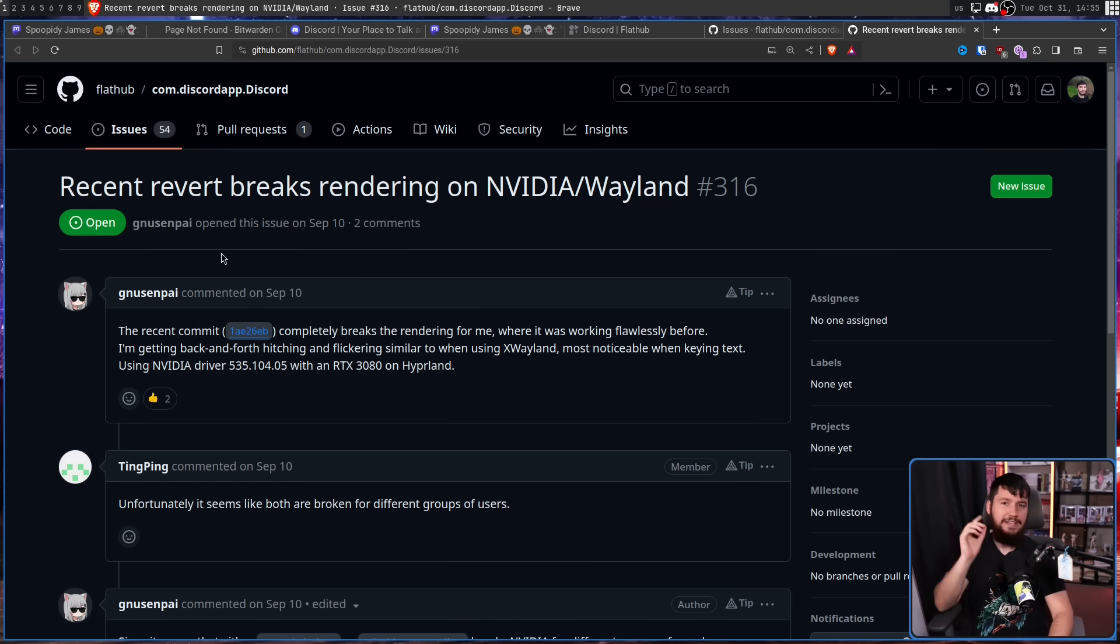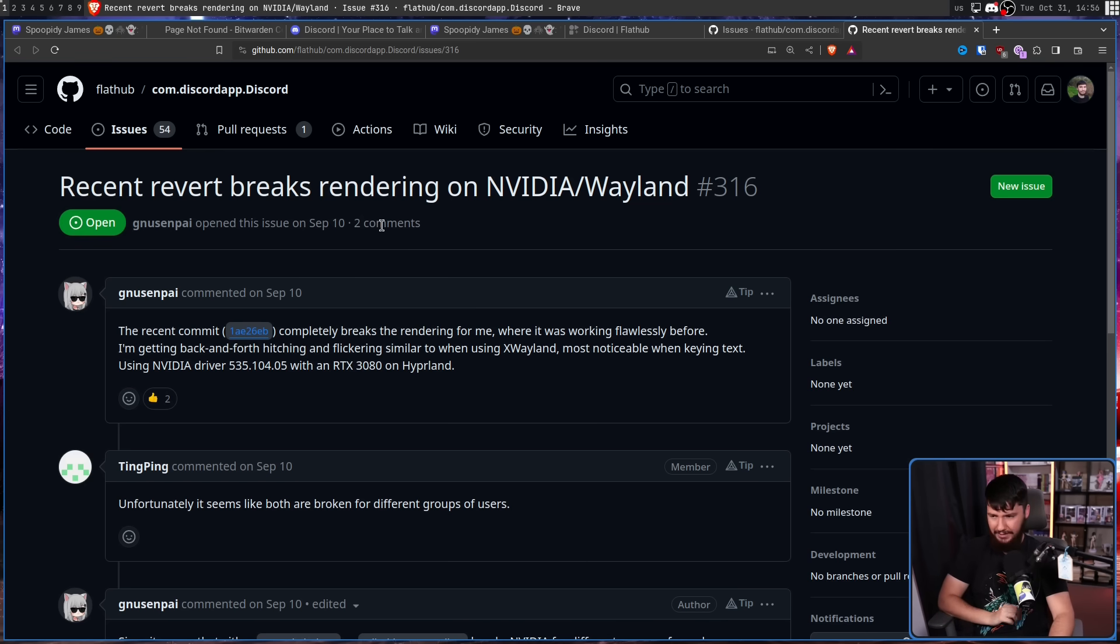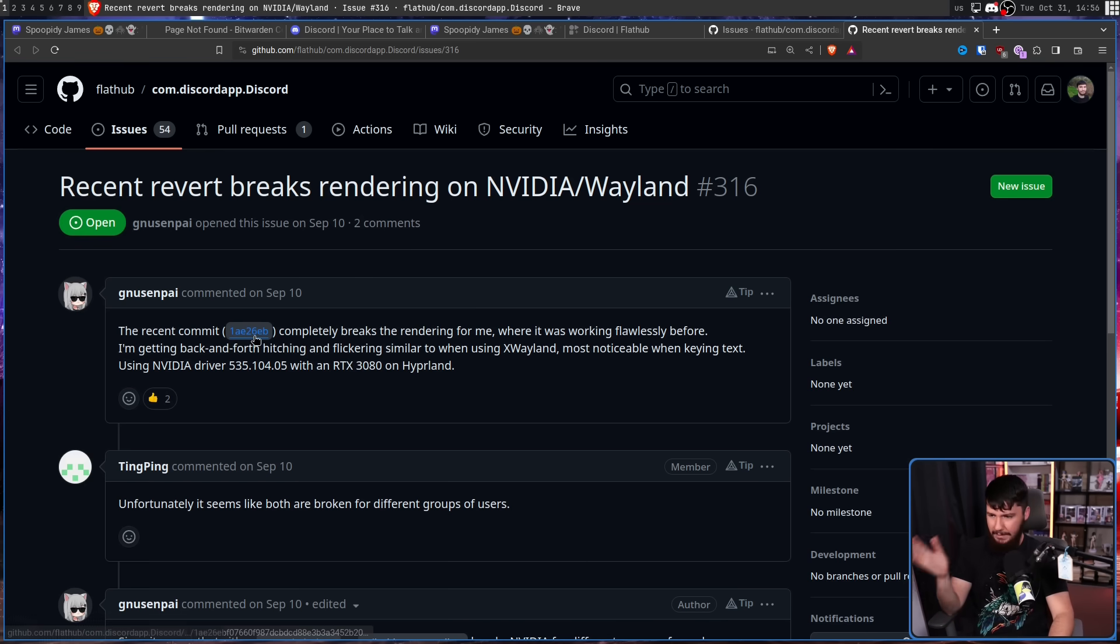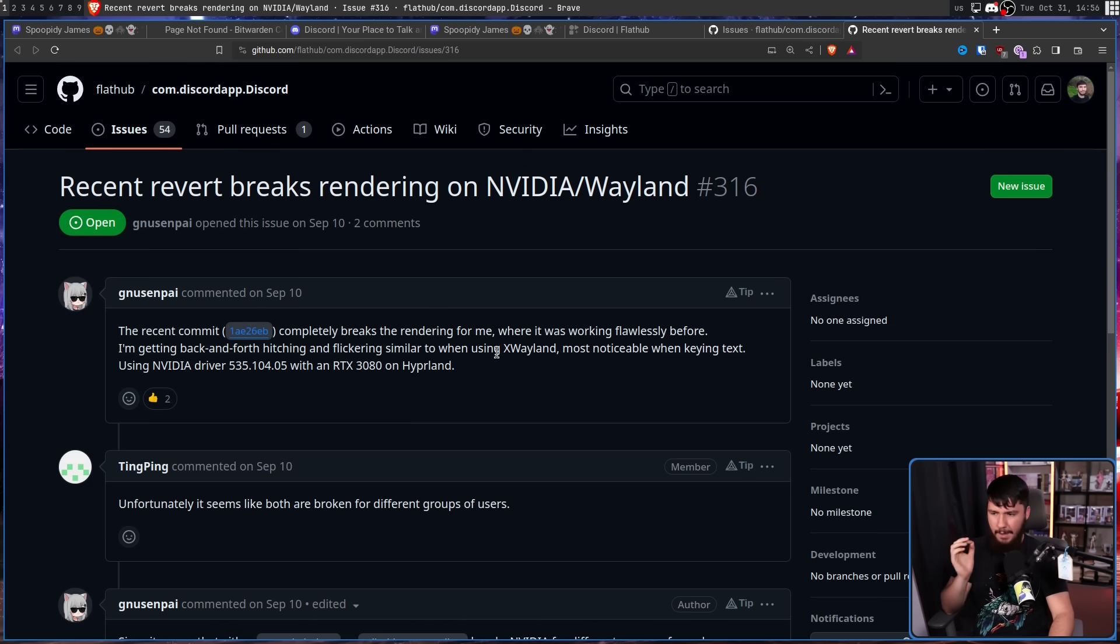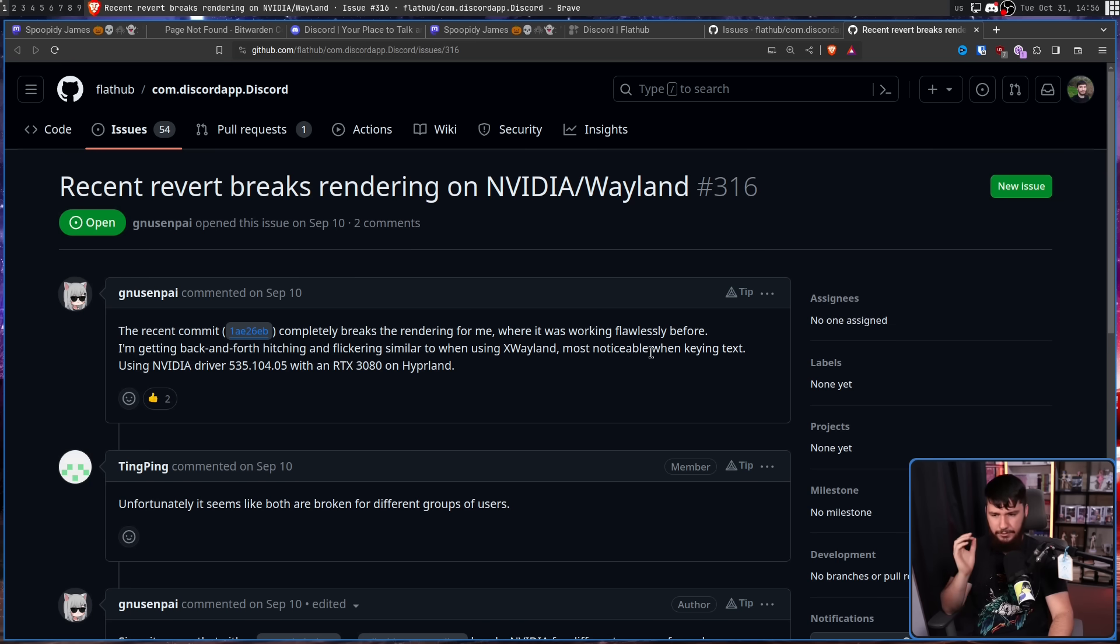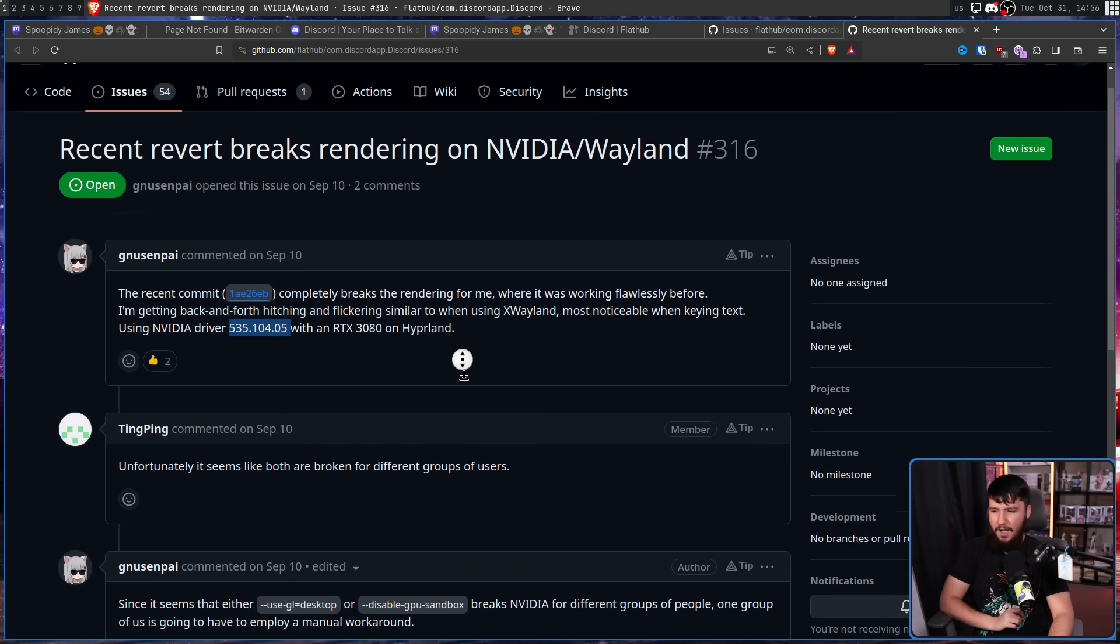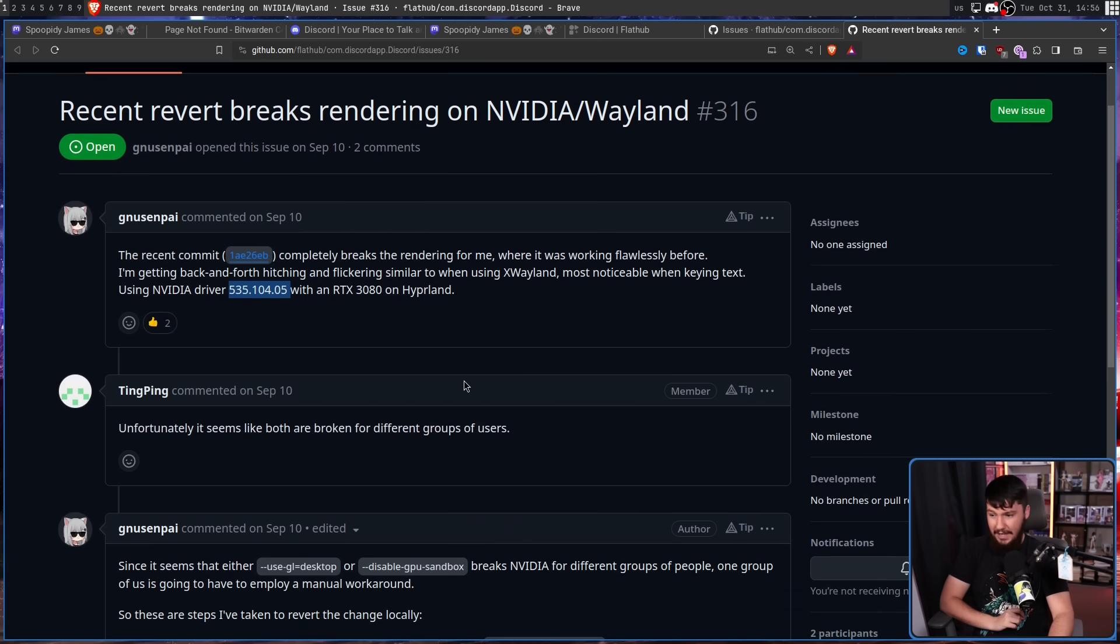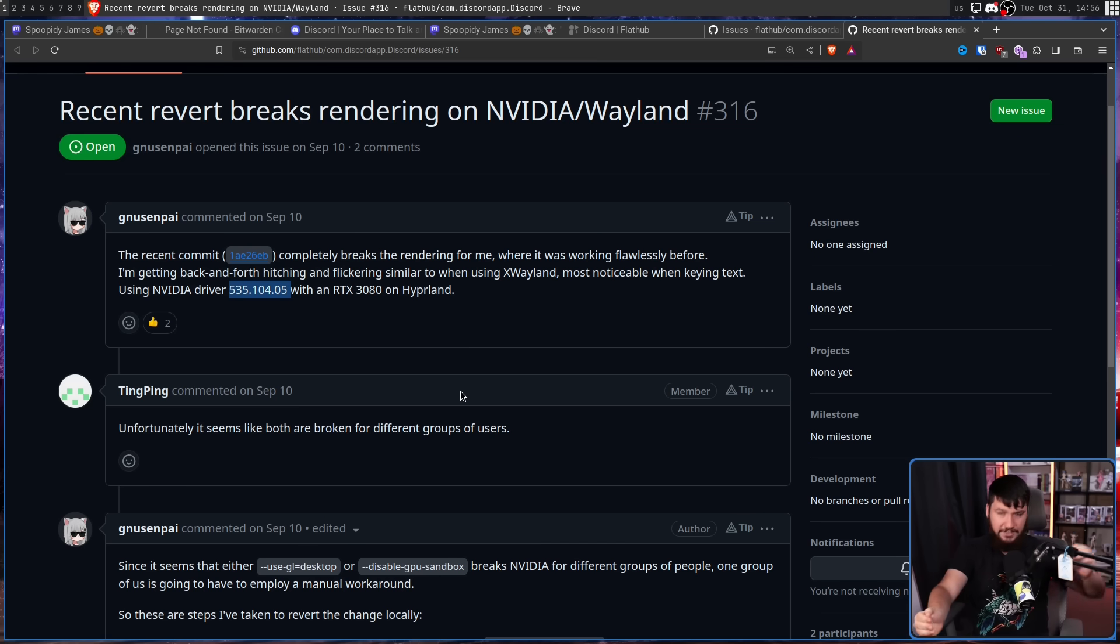And my favorite recent issue is this one right here. Recent revert breaks rendering on NVIDIA slash Wayland. The recent commit, this tag right here, completely breaks the rendering for me, where it was working flawlessly before. I'm getting back and forth hitching and flickering similar to when using xWayland, most noticeable when typing in text, using NVIDIA driver, this number right here, with an RTX 3080 on Hyperland. Unfortunately, it seems like both are broken for different groups of users. So it breaks with the revert and it breaks without the revert.